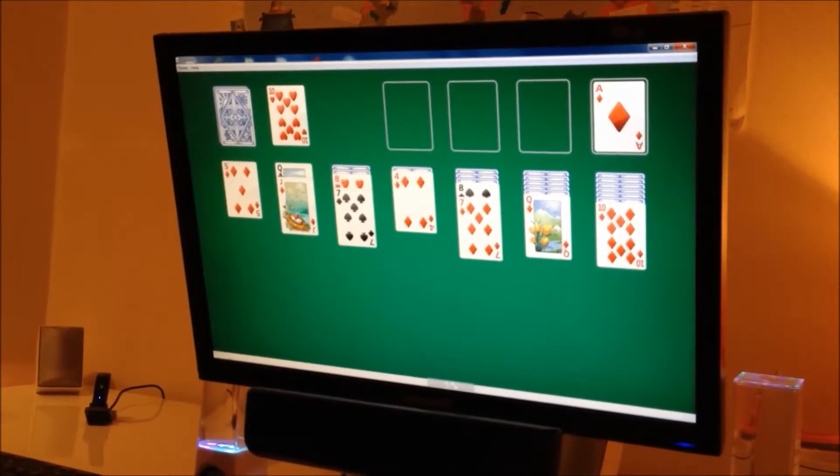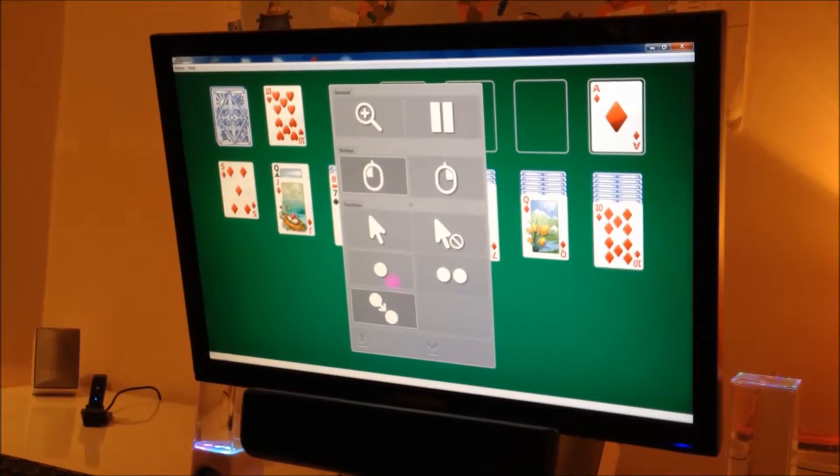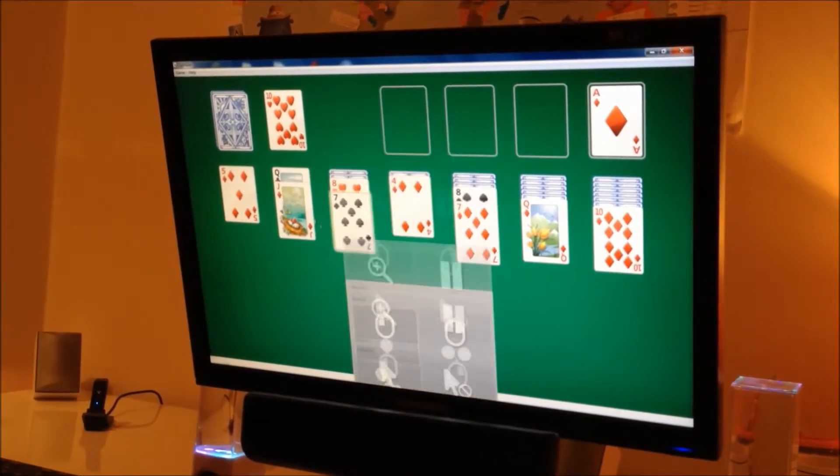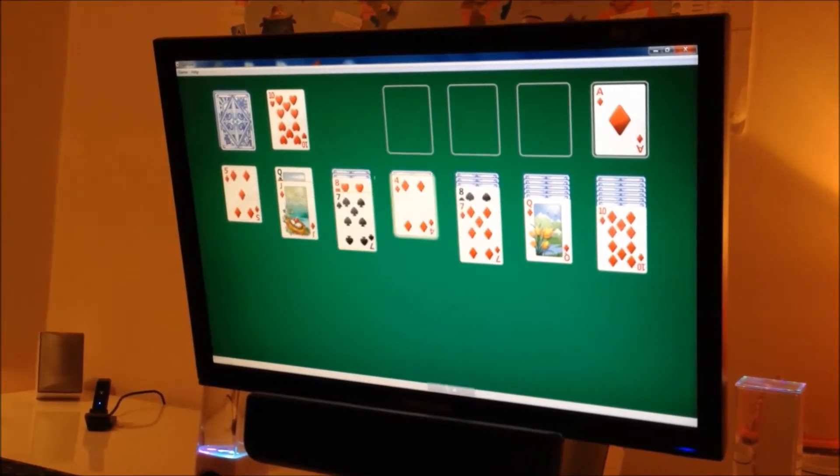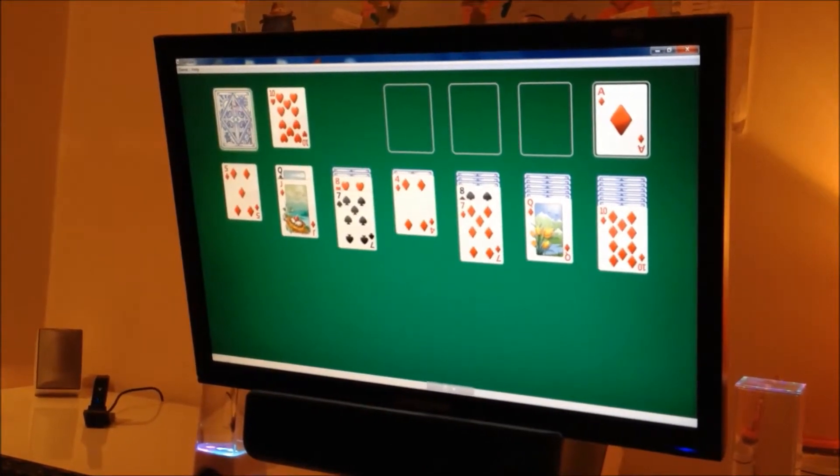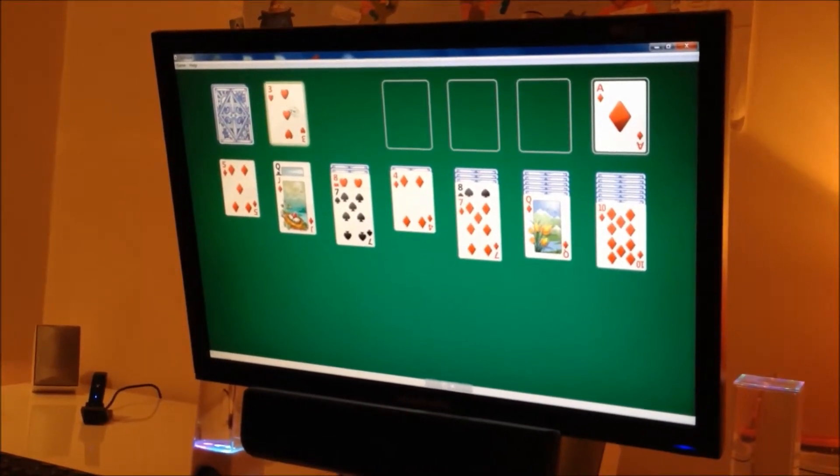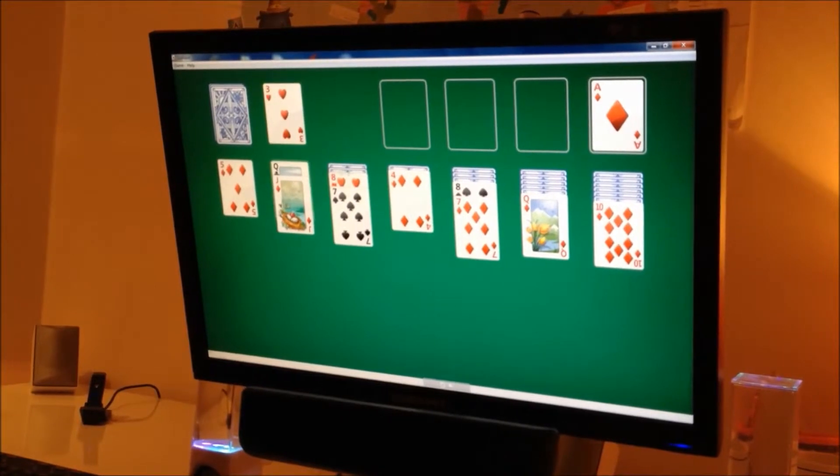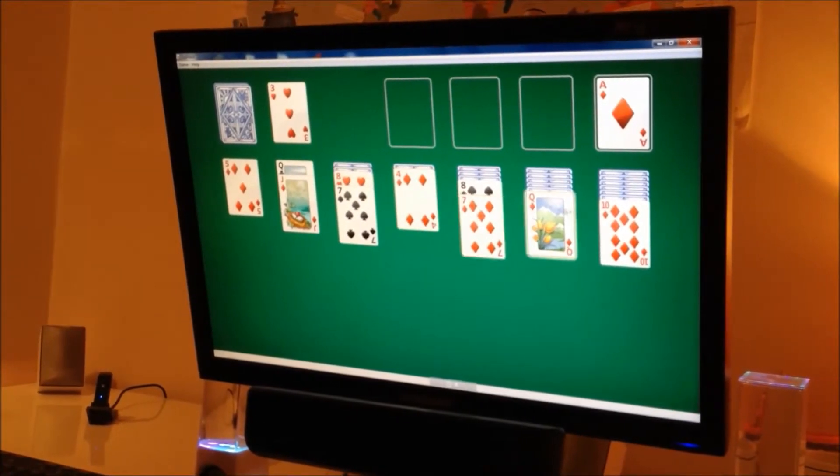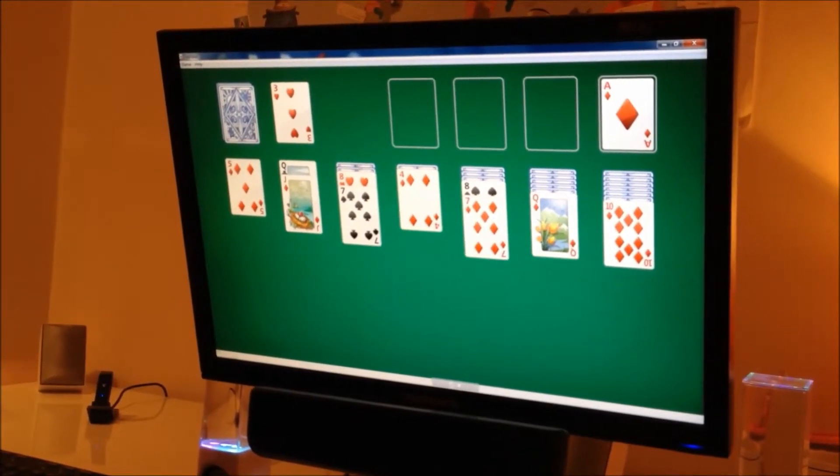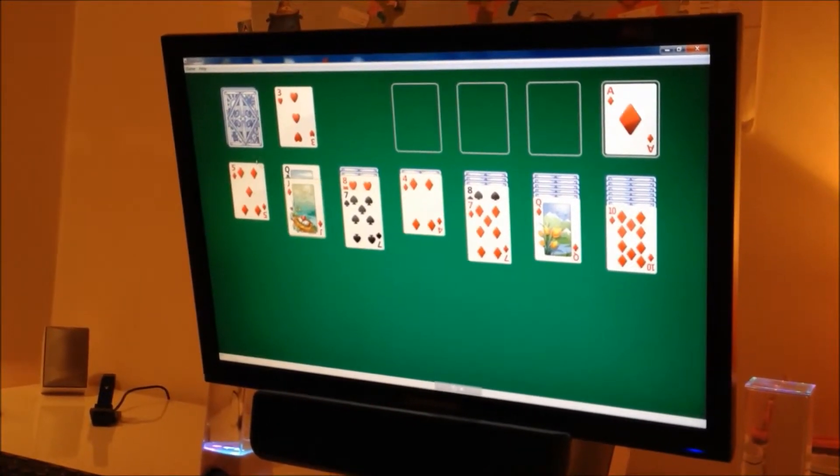She's looking to see if she can place the red ten anywhere. Clicking again. Get the next card.